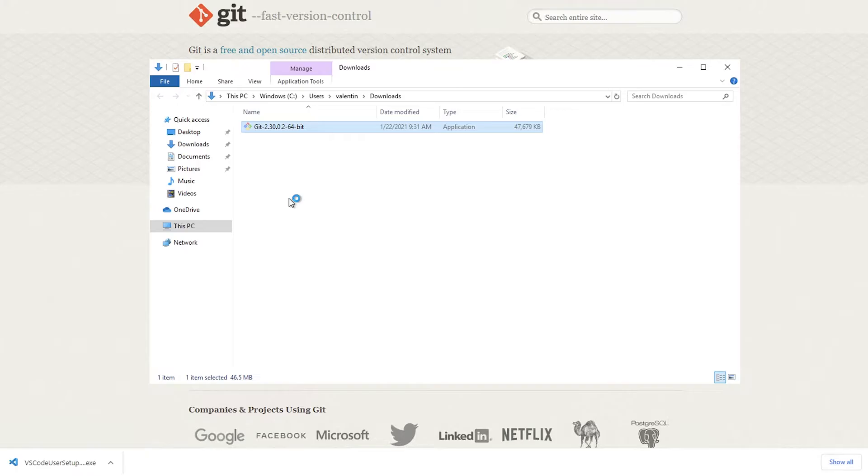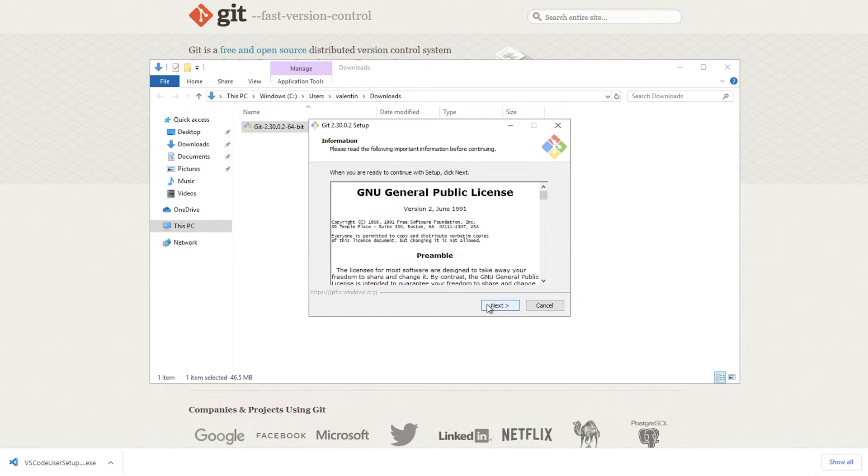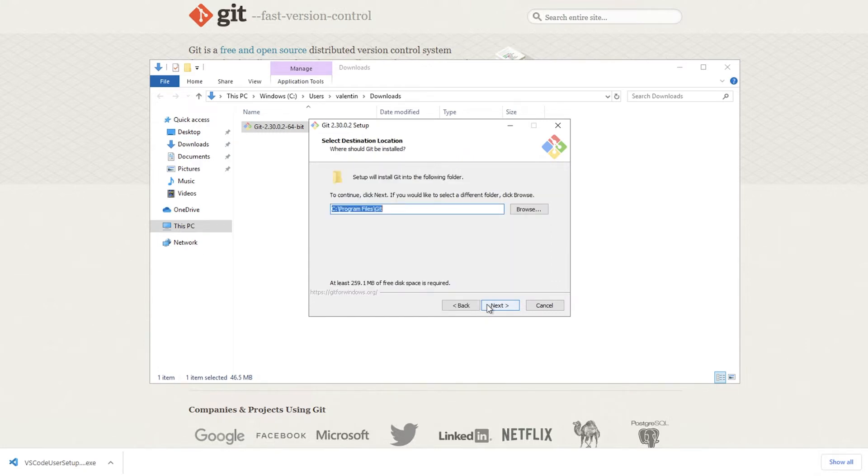It is actually quite a long installation process and I don't want to bore you with all the details. Essentially what we're going to do is we're going to leave the defaults as they are. As for most users this is essentially everything that is needed.